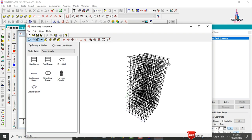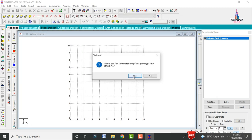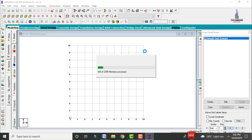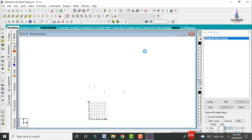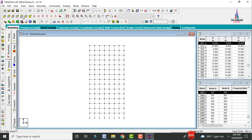The frame model will open showing 21m length, 18m width, and 45m height. Now we need to import this model from the Structure Wizard to STAAD Pro. Click Cancel, click Yes, click OK. The model is now imported successfully.